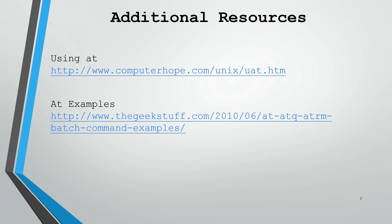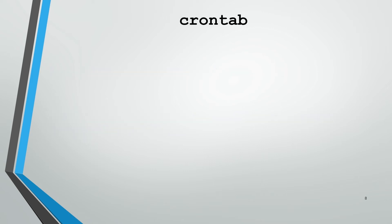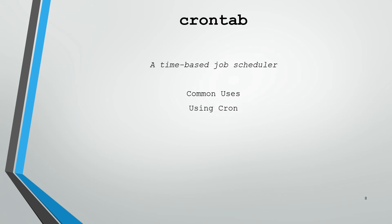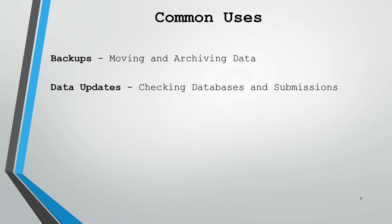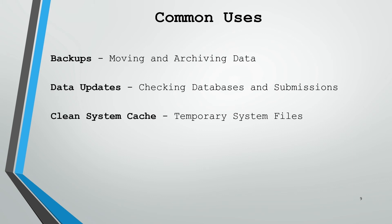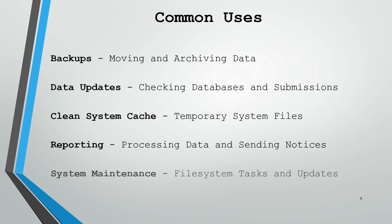Now that we've talked about the at command, let's look at the crontab service. It's simply a time-based job scheduler which will allow you to run a command based on a schedule you've specified. We'll look at some common uses, how to use cron, and a couple helper tools to make your configuration easier. Cron is extremely versatile and has any number of uses anytime you need to have something scheduled. Many common uses revolve around backups or data updates, cleaning system caches, reporting, and system maintenance tasks.